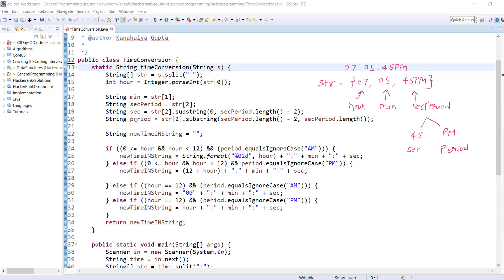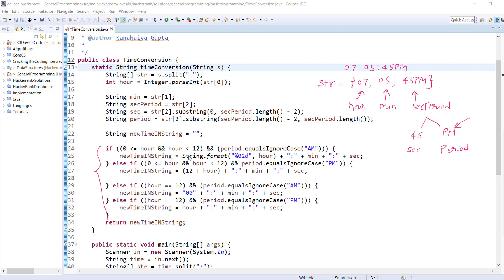After extracting all that stuff, we've written all the conditions. This is the first condition which we discussed earlier: if the hour is between 0 to 12, or we can say if hour is greater than or equals to 0 and less than or equals to 12 and period equals AM, then in newTime string variable we will hold the new time which will return finally. We've used String.format.